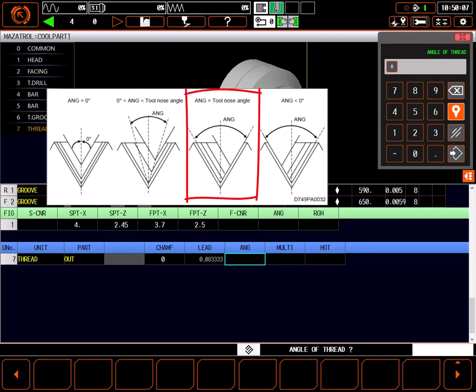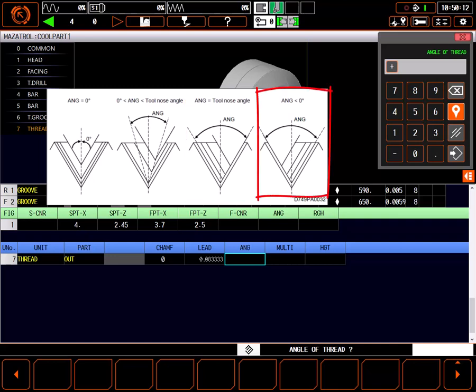Setting a positive angle equal to the tool angle will give priority to the right flank of the thread. Setting a negative angle equal to the tool angle will give priority to the left flank of the thread. I usually set this to the angle of my tool, or just a degree or two less than that angle. In this case 60 degrees.